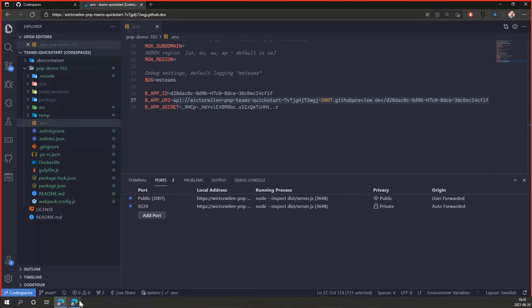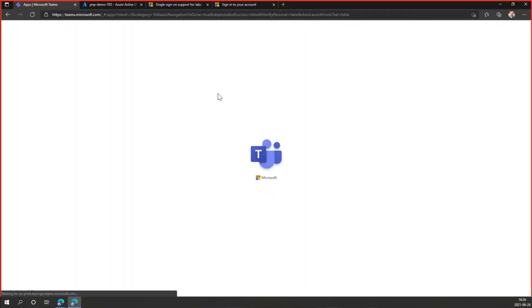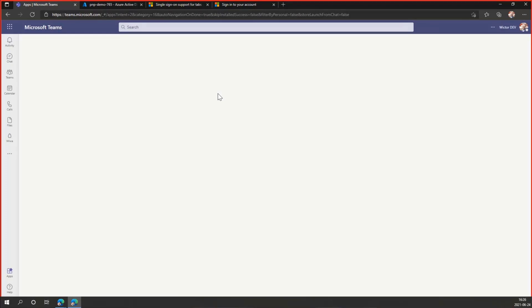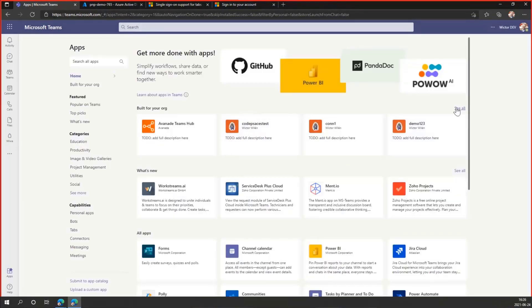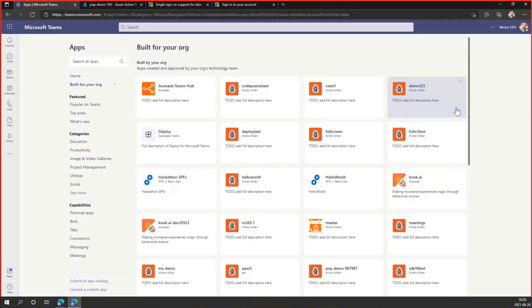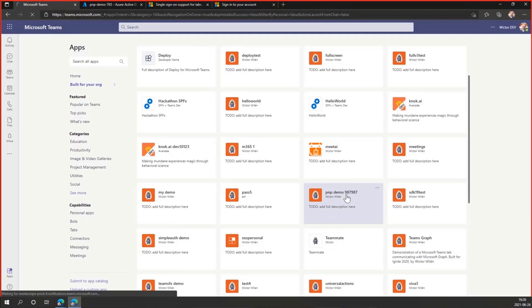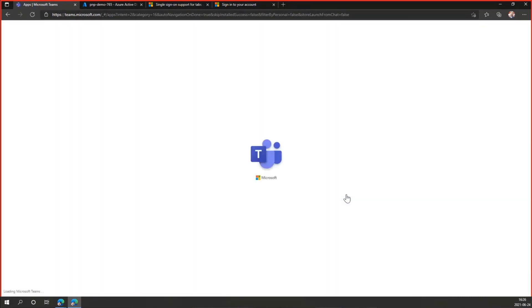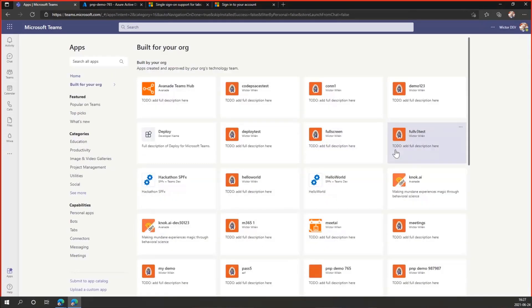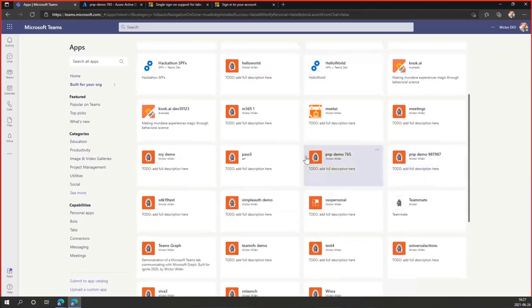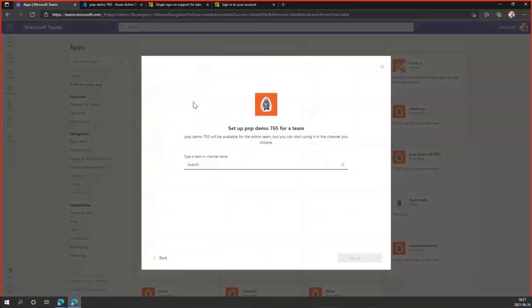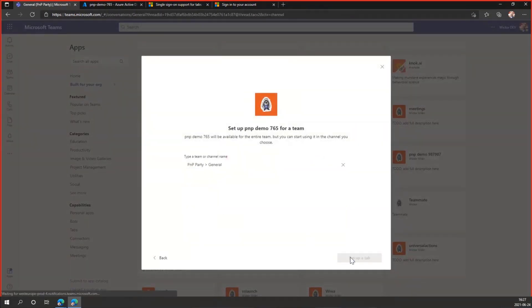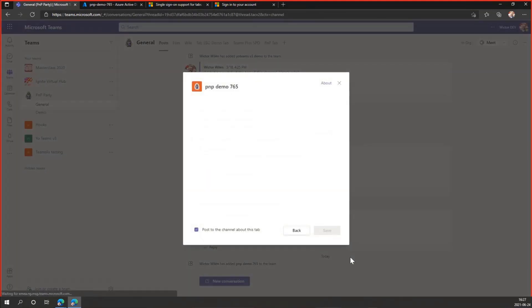And we're all set. And we should be able to go into Microsoft Teams, go to the App Store. I need to reload it. Since I just published my app, sometimes I need to reload it twice due to some caching. So let's see here. My org, PNP demo, that was not the right one. We need to reload once again. As I said, this is a little bit annoying, but that's due to caching performance. But you typically only need to publish once unless you change something in the manifest. There is PNP demo 765, click on that one, add to a team, PNP, set up tab.